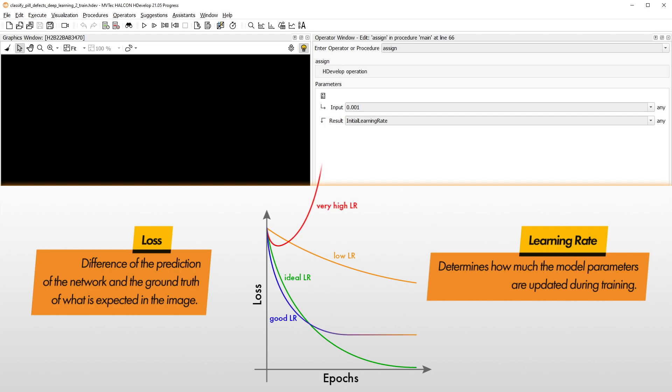If the curve looks good initially but then flattens, you should try and decrease the learning rate at this point. Then, the model might improve further.